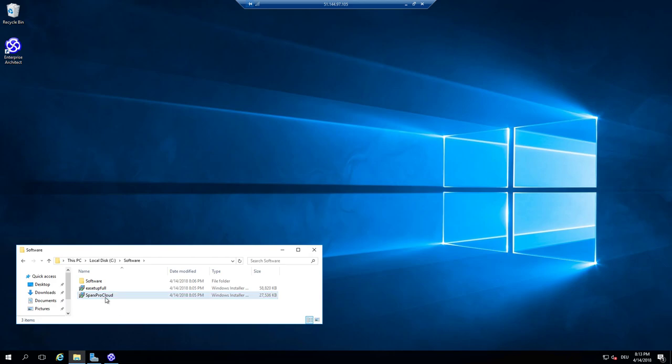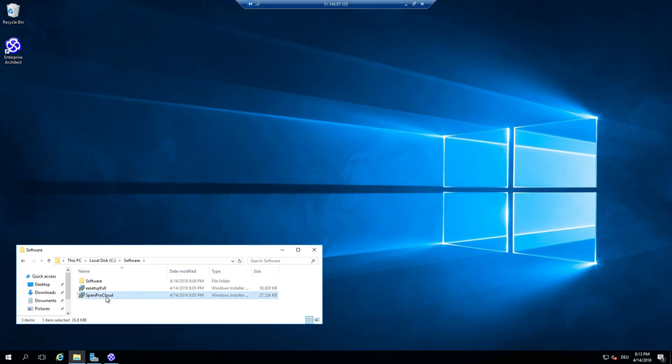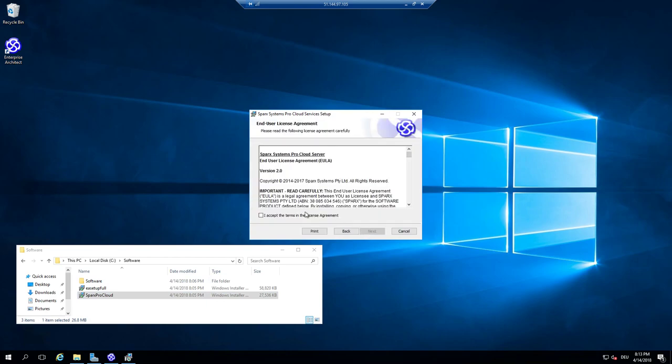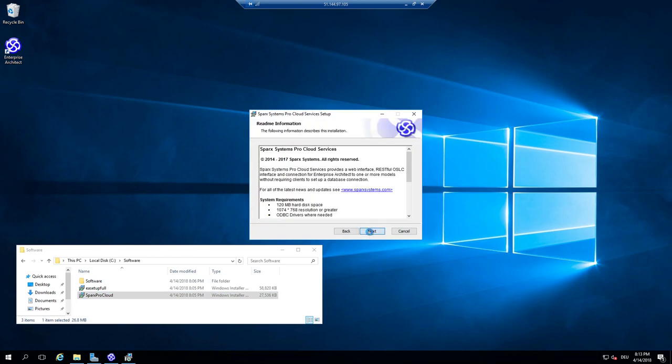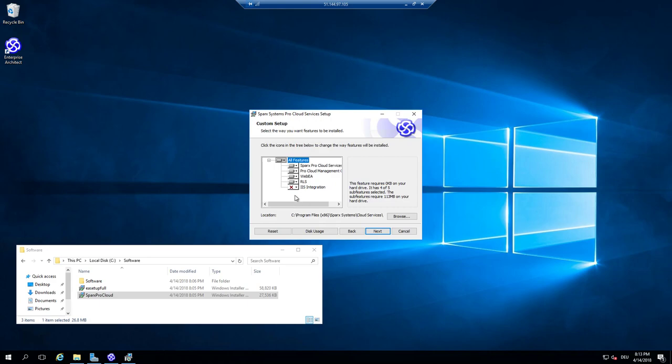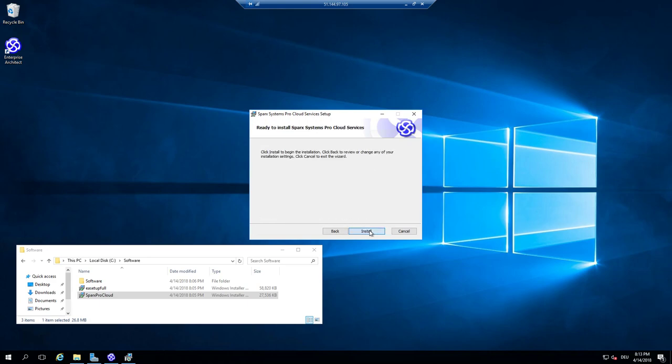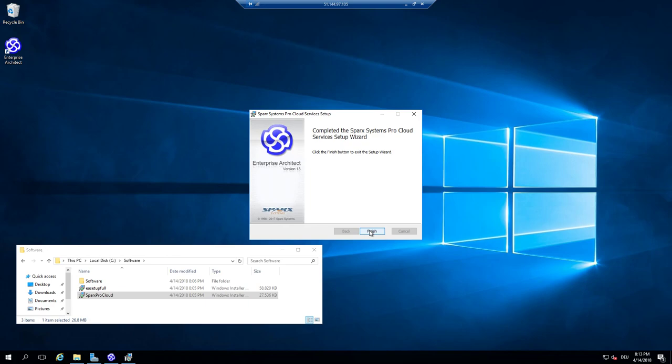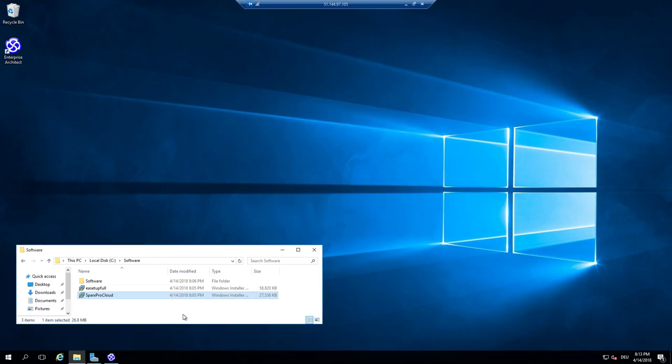First of all, I have to install Sparx Pro Cloud server again as I would do on my local machine that I have done before. I just accept the license once again and install the ProCloud server. And the good news, it's running already after installation.